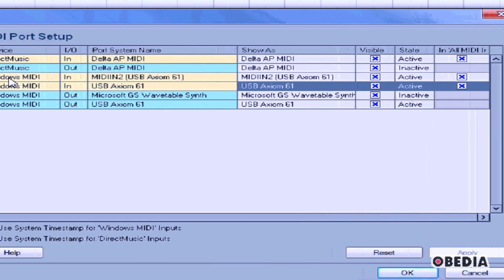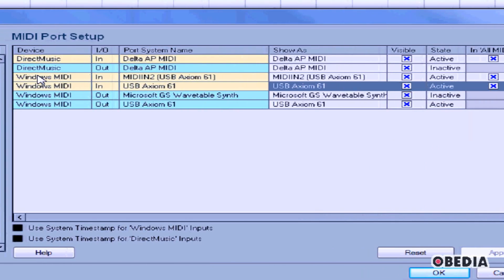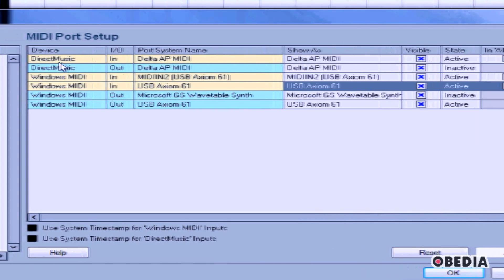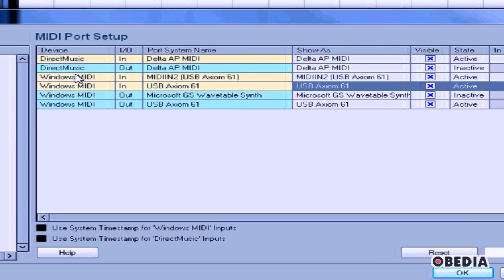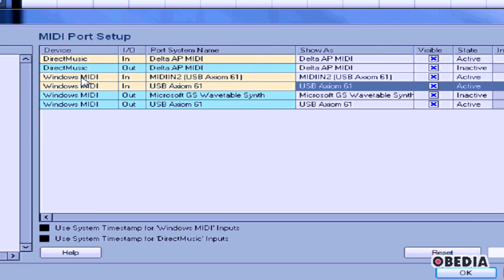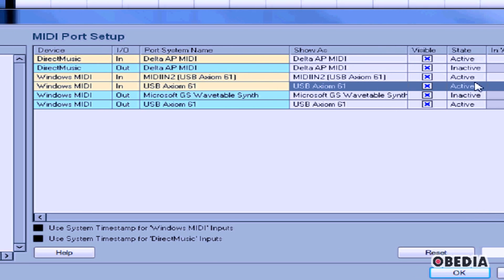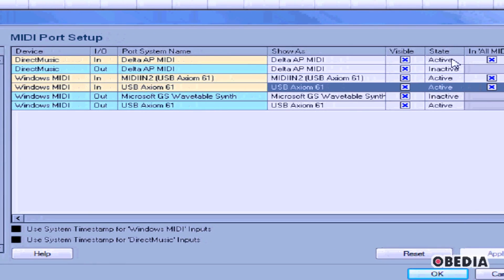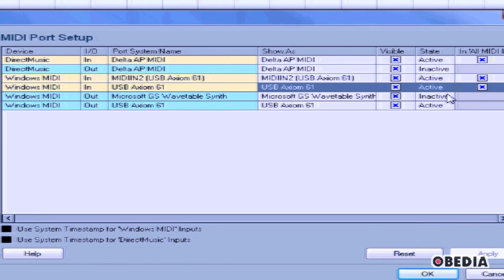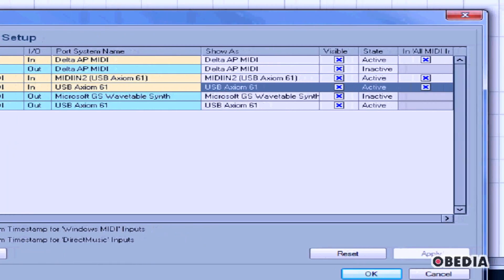So now I've made the MIDI input active for my Direct Music and my Windows MIDI devices. You'll notice now under State it currently says Active.